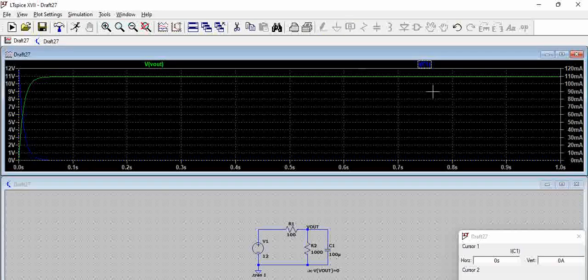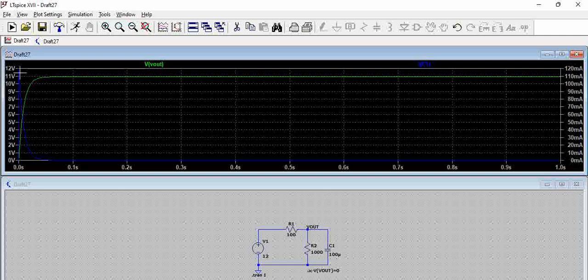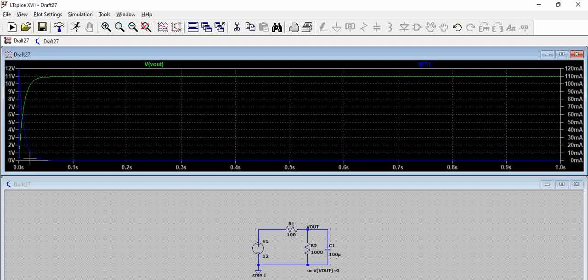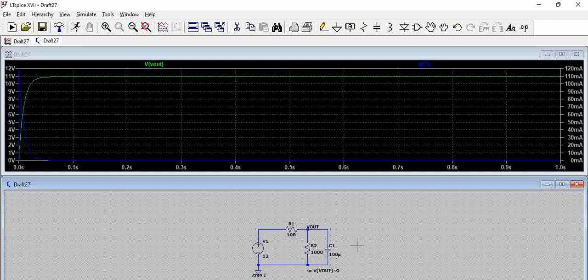But the initial inrush has gone almost up to 120 milliamps current. This blue curve what we are seeing here is called current. You can see it is exactly at t equals zero and it lasts up to a few milliseconds.